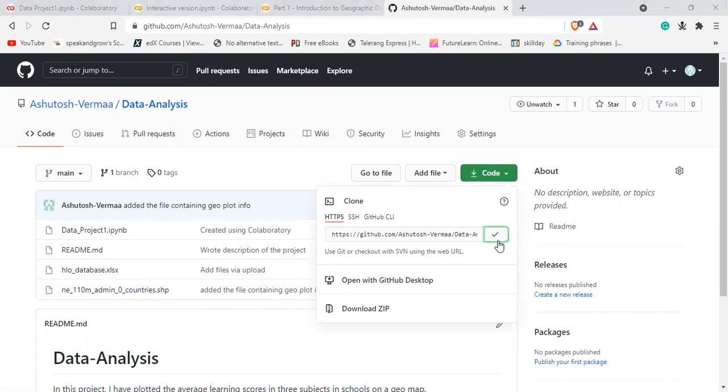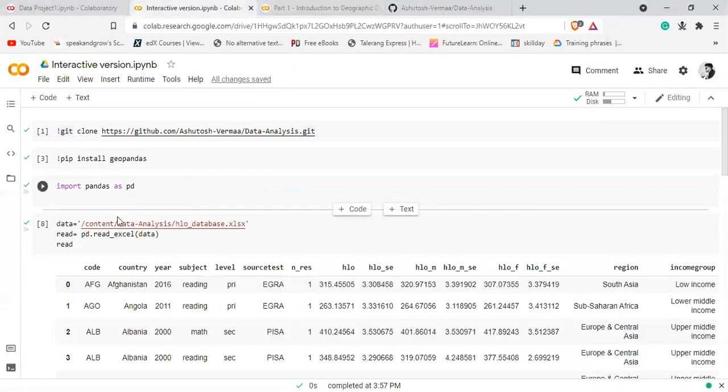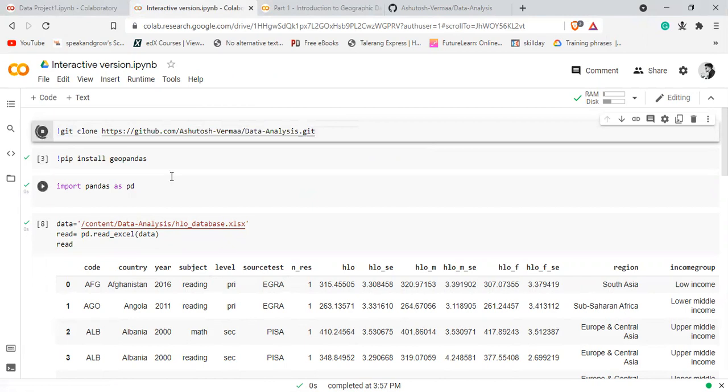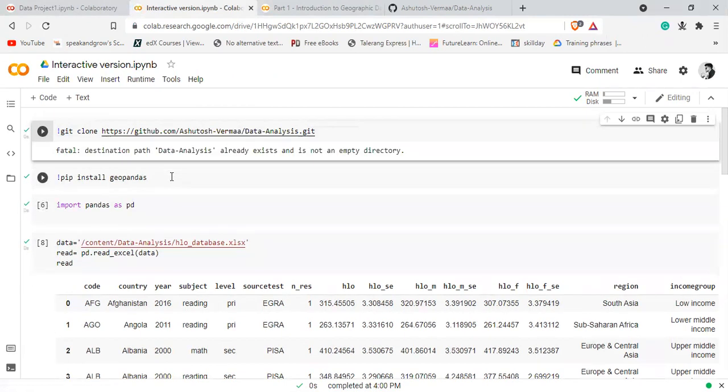After copying it, go back to your Colab notebook, paste that link, and this is how it will look. Then just run it.